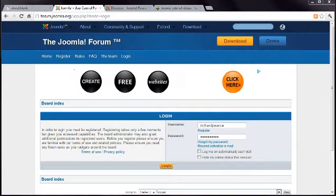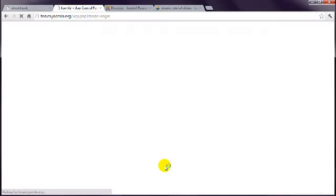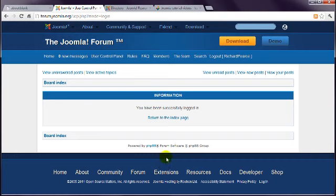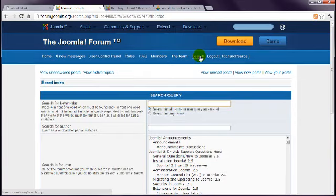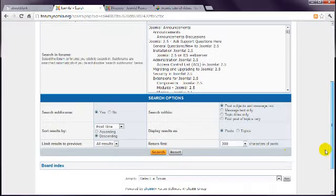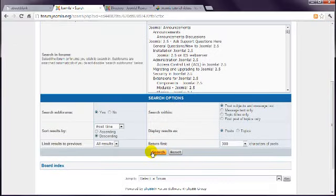Once your account has been activated, you can log in and search for an answer. Type some keywords into this box up here, and then click the Search button down the bottom.